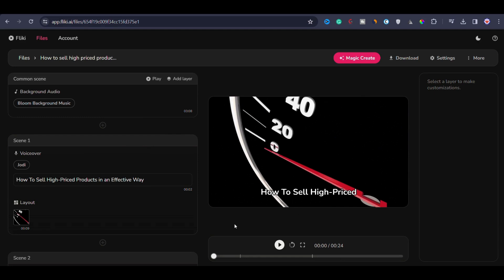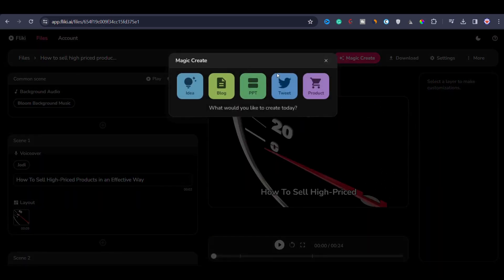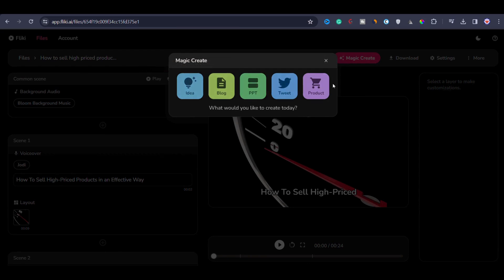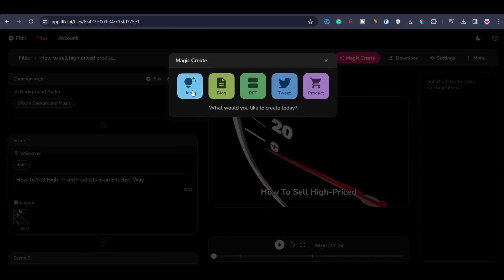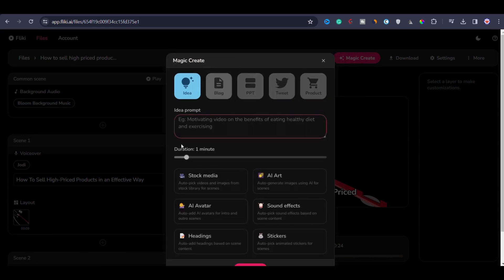The simple magic here is this button labeled as magic create. If I click on magic create, you'll be able to see that we have so many options here. First we have idea, where you enter a text description or a text prompt. If you enter any prompt here, it will convert it into a video.